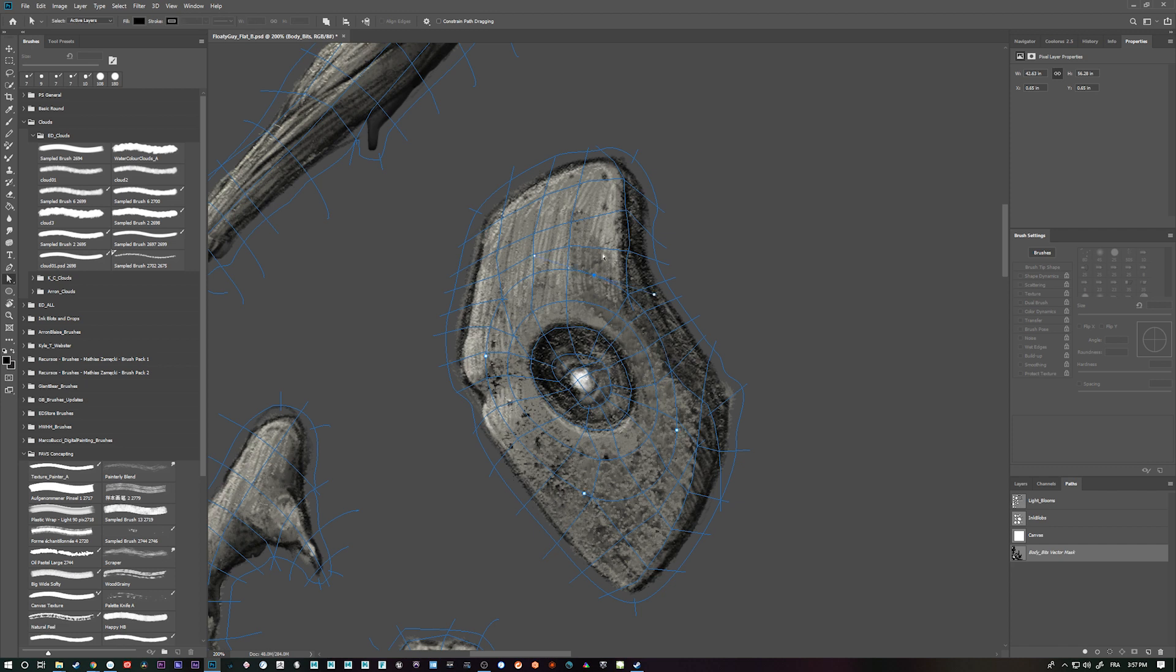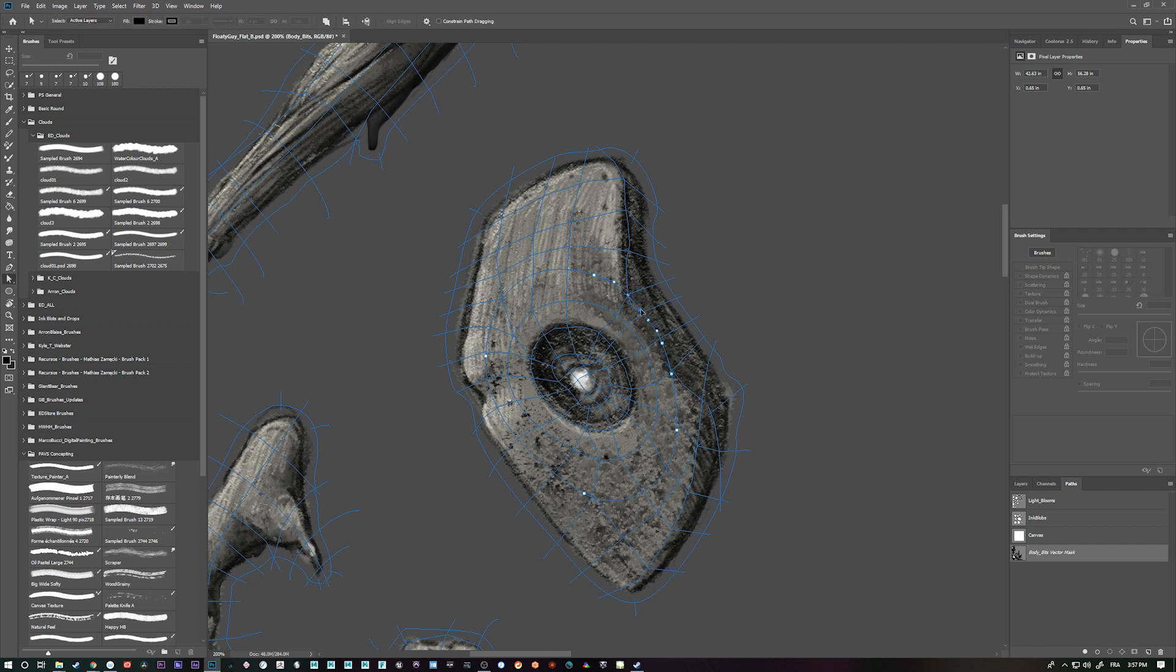So I'll go shift A. So I've got this circle. I'm going to grab my pen by pressing P. And I'm just going to add some points along it. And this will allow me to press A. And then I can kind of just adjust things a little bit.